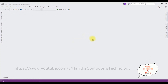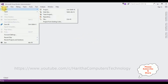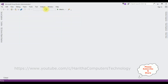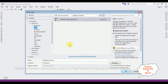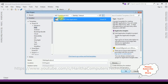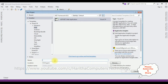For this video tutorial I'm creating a new MVC application. Go to File > New Project, and from the web templates I'm selecting ASP.NET Web Application. The .NET framework I'm using is 4.6.1. The application name is MVC AngularJS Install Setup.